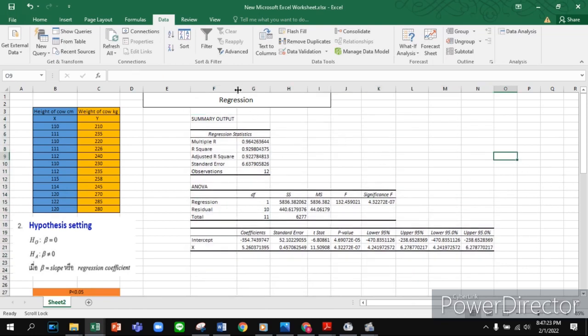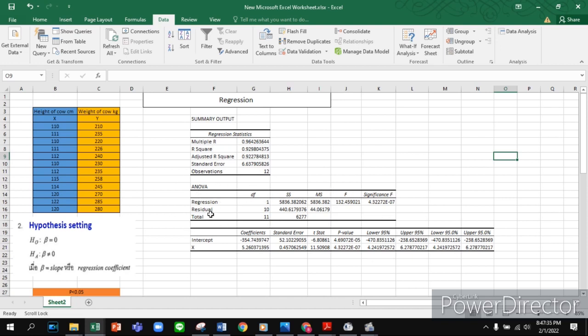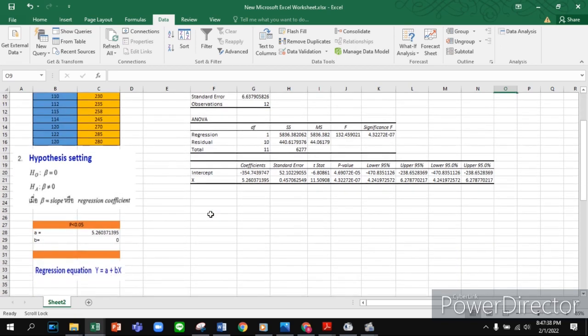We can see the summary output, regression statistics, R square, multiple R, and overall statistics. Everything is okay. The next step is to conclude this result.